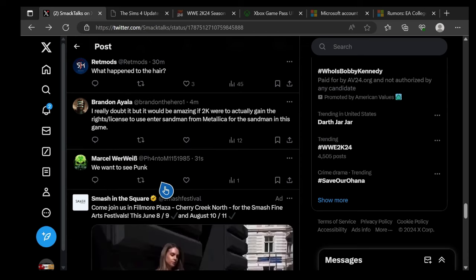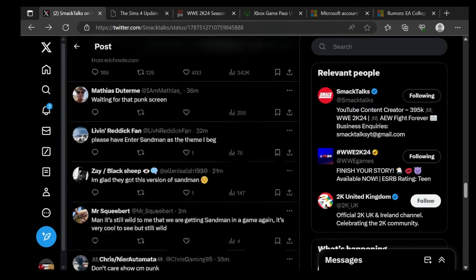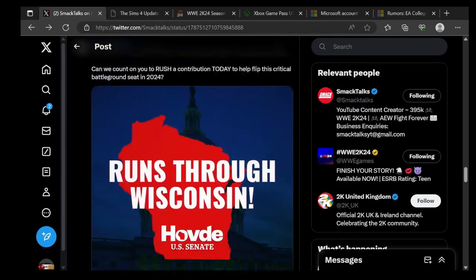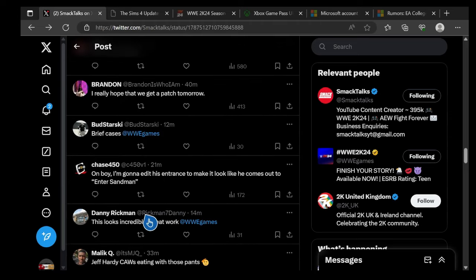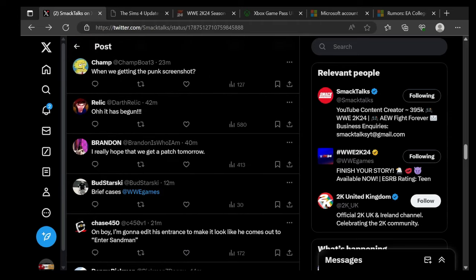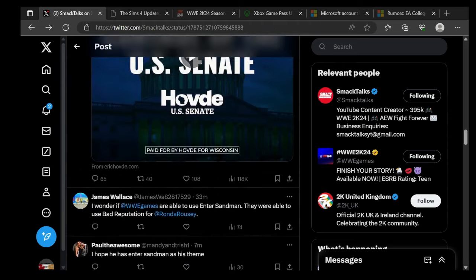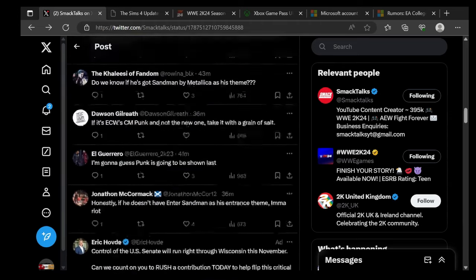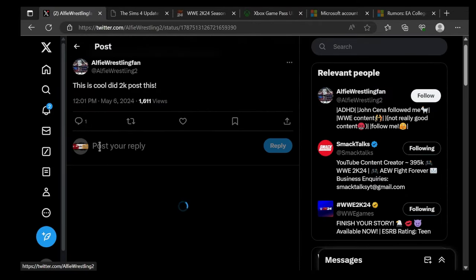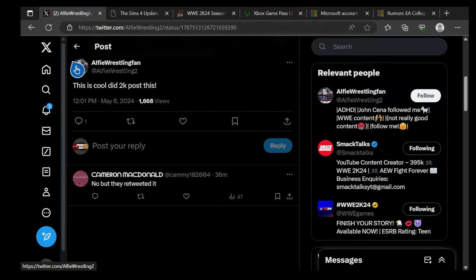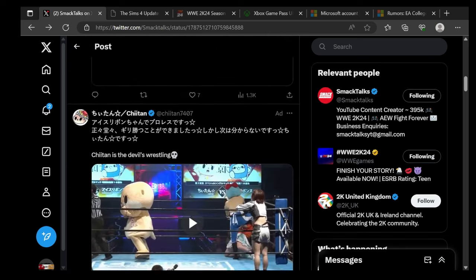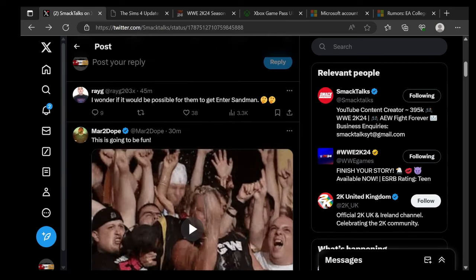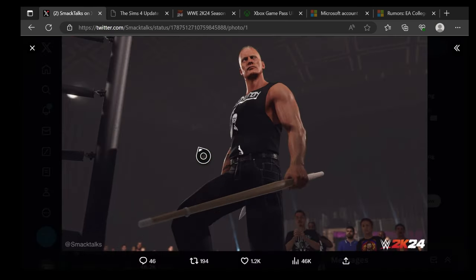But it still warms me that we're getting Sandman in a game again, it's very cool to see. But y'all don't care, show CM Punk. What theme? I wonder what happened to the hair. I really doubt it, but it'll be amazing if they actually gained the rights and license to Enter Sandman from Metallica for Sandman in this game. We want CM Punk, everybody wants CM Punk bro, that's crazy. Oh boy, I'm gonna edit it to make it look like he comes out to Enter Sandman.